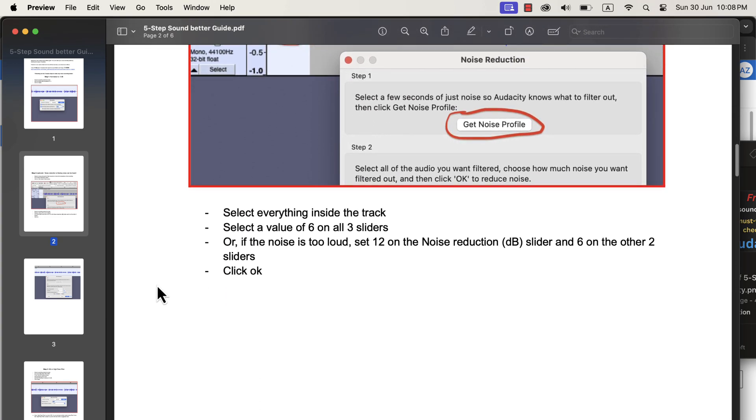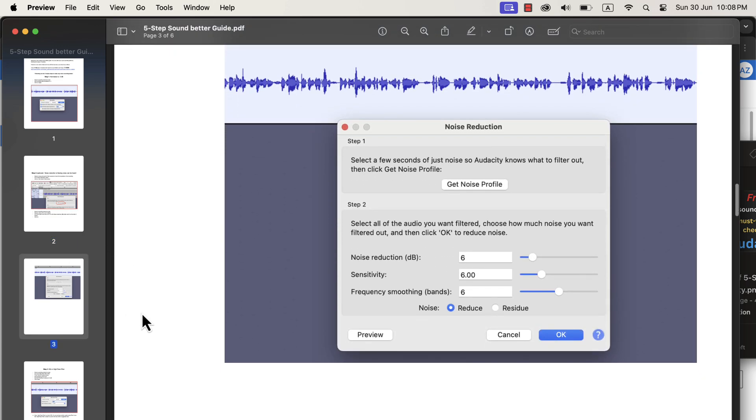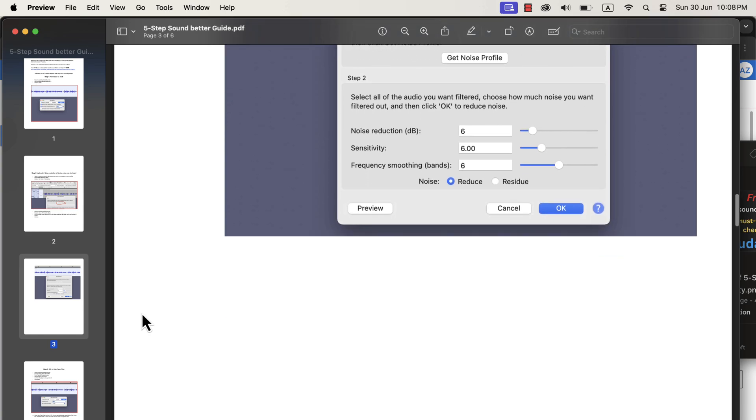You can follow this PDF guide, and as a result, your voice will be amazing. If you want the PDF guide, you will find a link in the description.